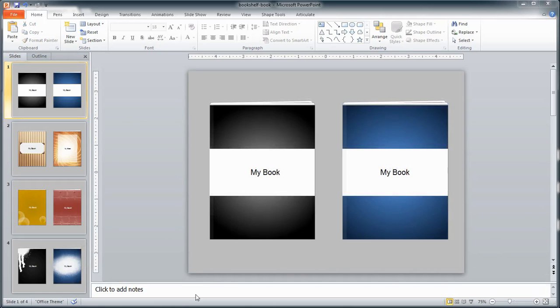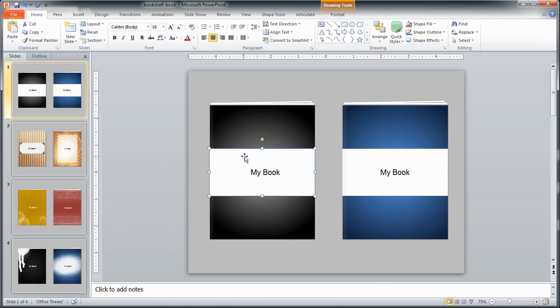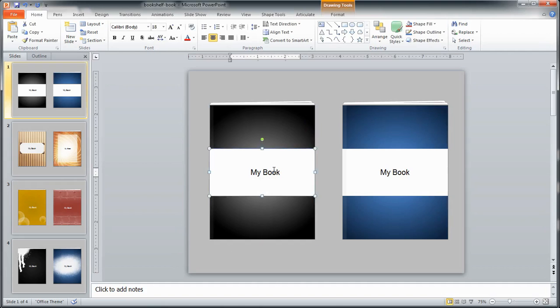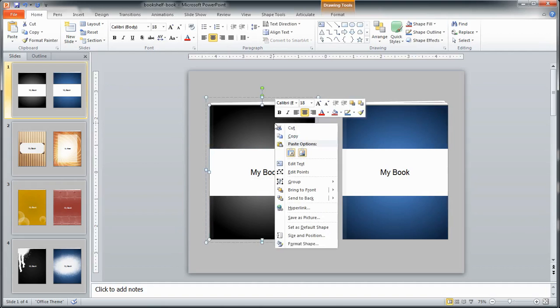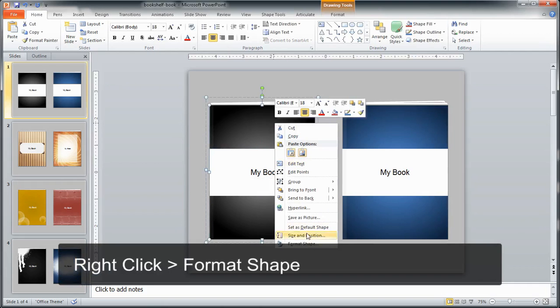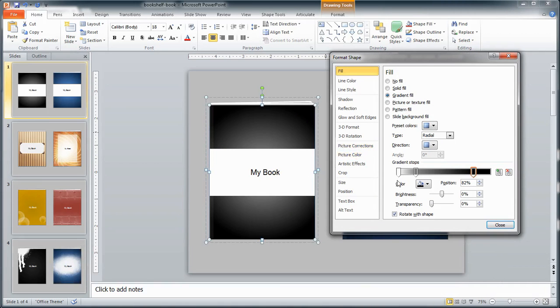Now since the books in this template were created utilizing the PowerPoint shape tools, they're really easy to edit. So the cover of the book here is really three parts: there is a rectangle in the background, there is a title area, and then there is the text. So to alter this I'm going to right click on this cover, and that's just a rectangle that has a gradient fill right now.